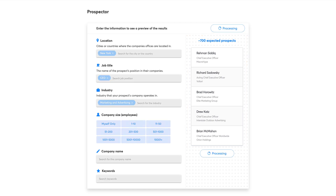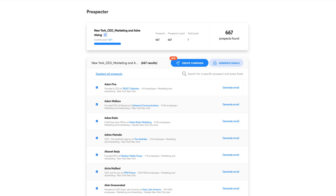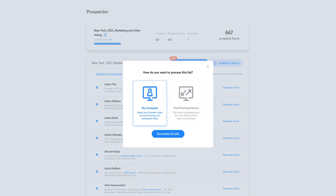Click on Next and you'll see the leads. To get all the email addresses verified, click on Generate Emails, and you will be able to choose how this list should be processed.